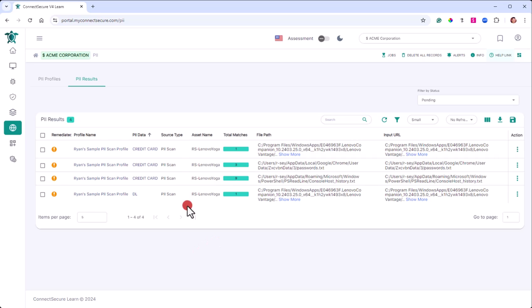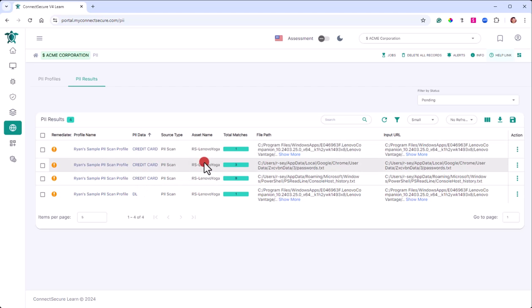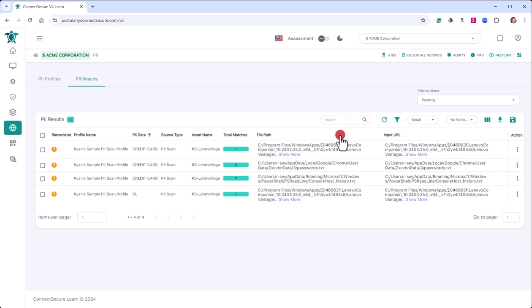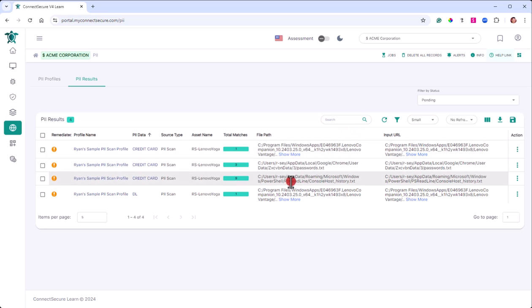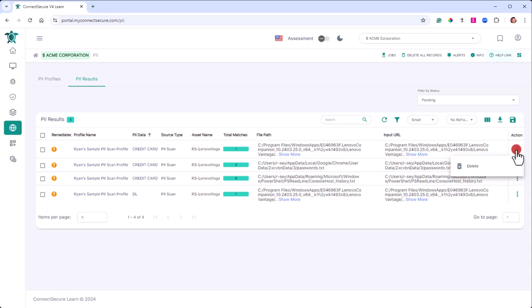So looking at the results pane, it'll give you the profile name, what type of data it thinks it found, the source, the asset it came from, the total count of matches. We'll get the file path and the input URLs for it. You'll have an action item on the right. It'll allow you to delete something off the screen if you want to remove something that might be a false positive or data that's already been verified.